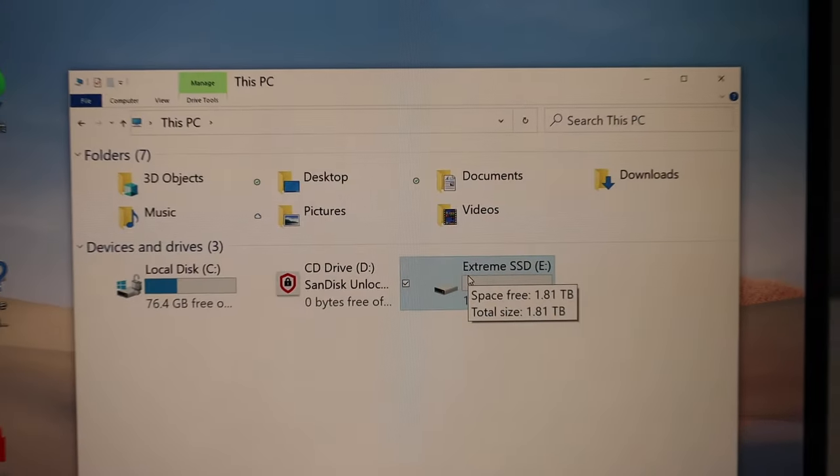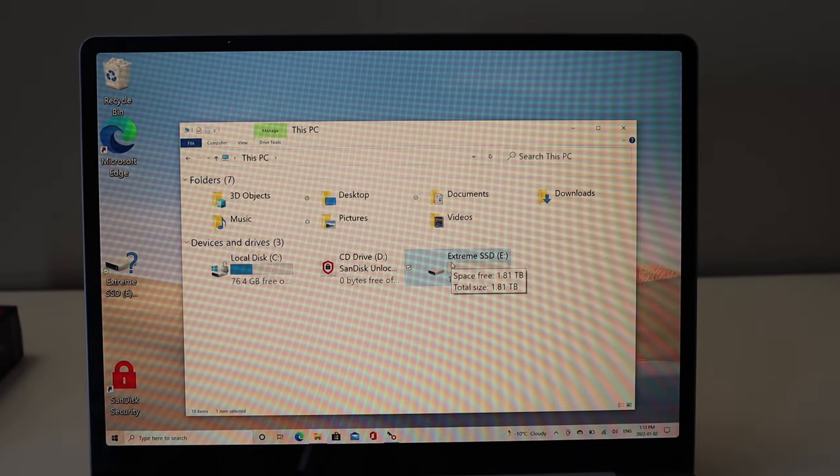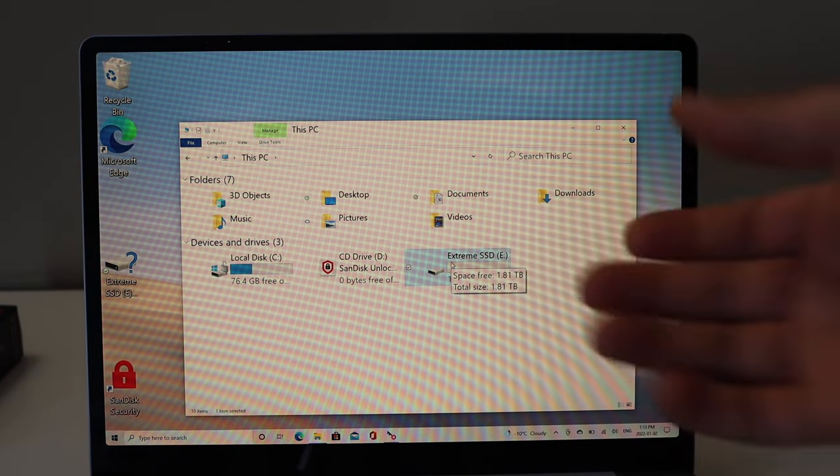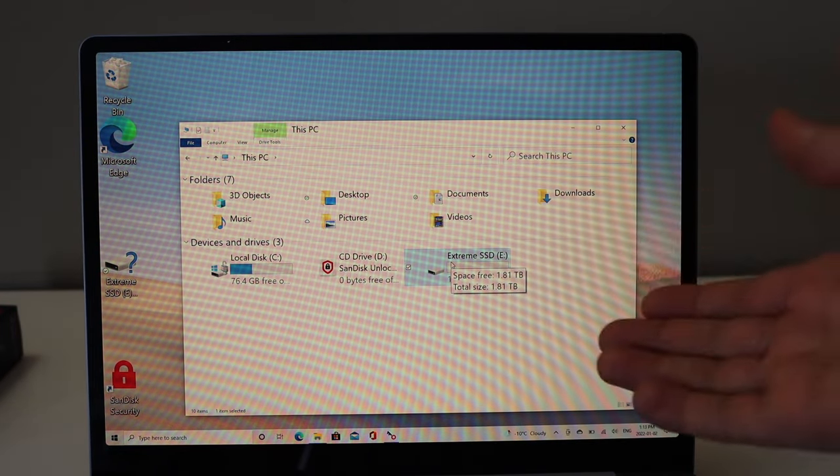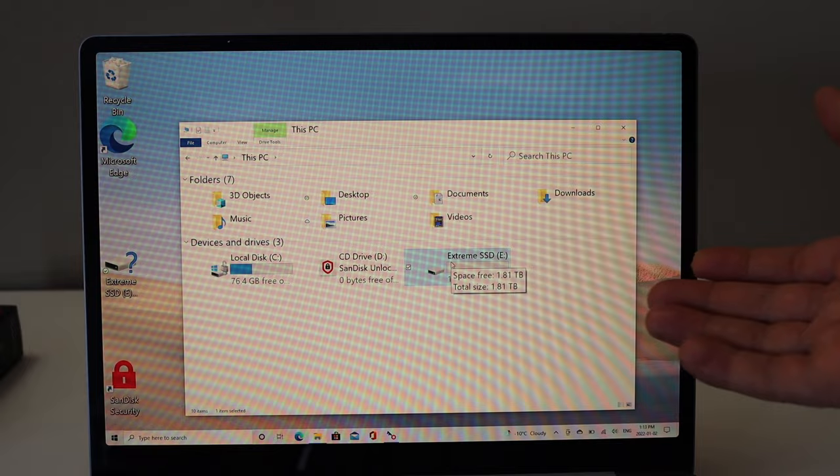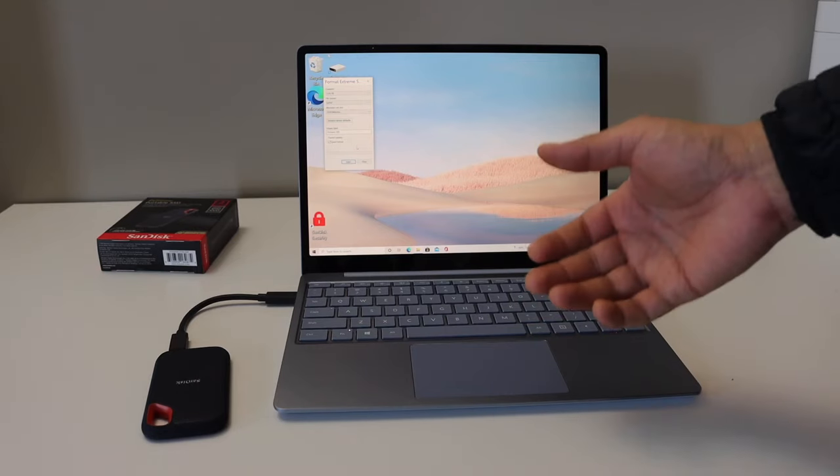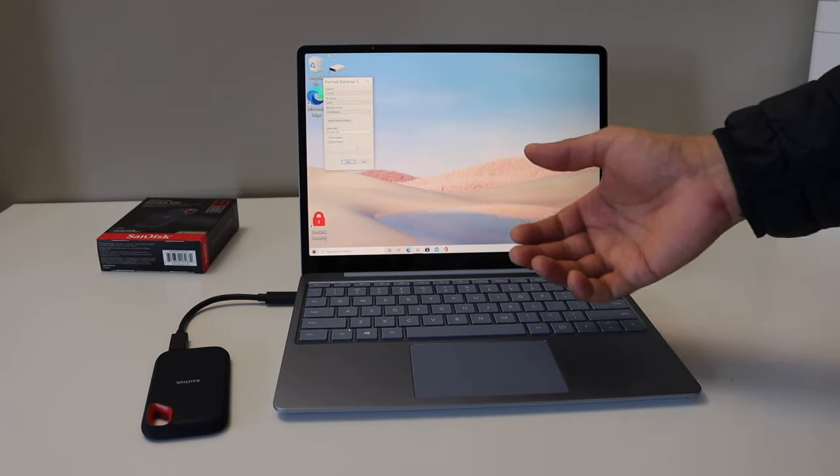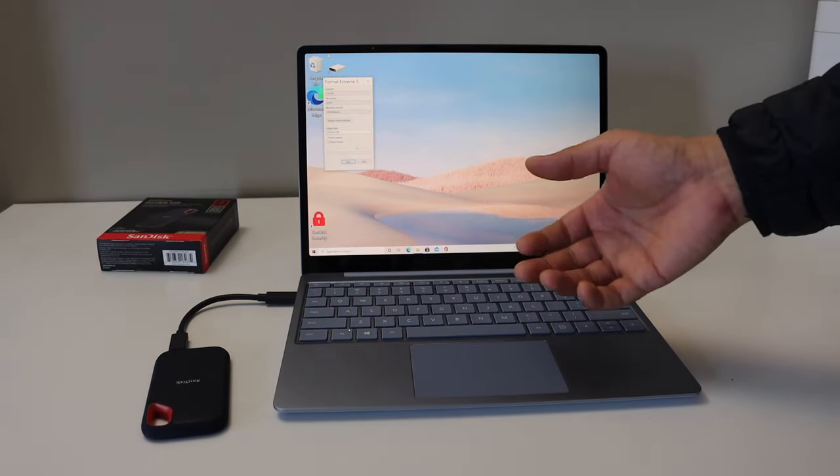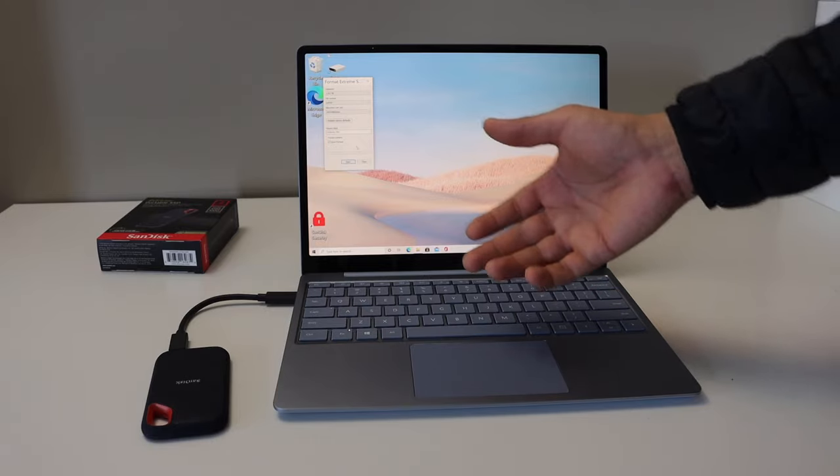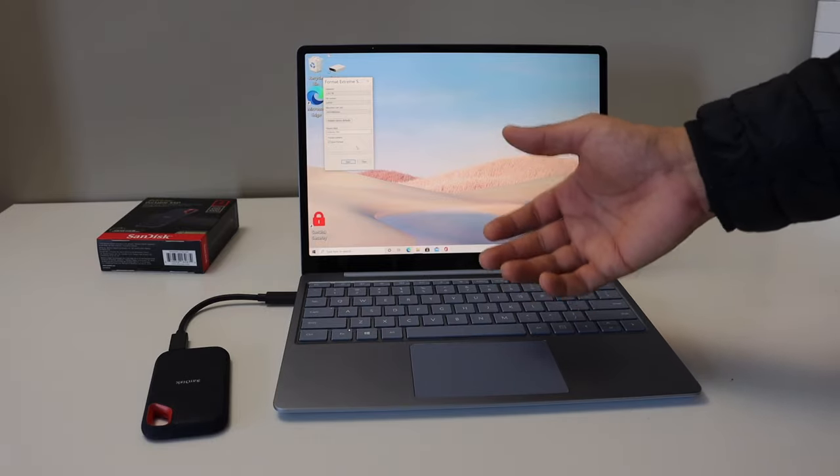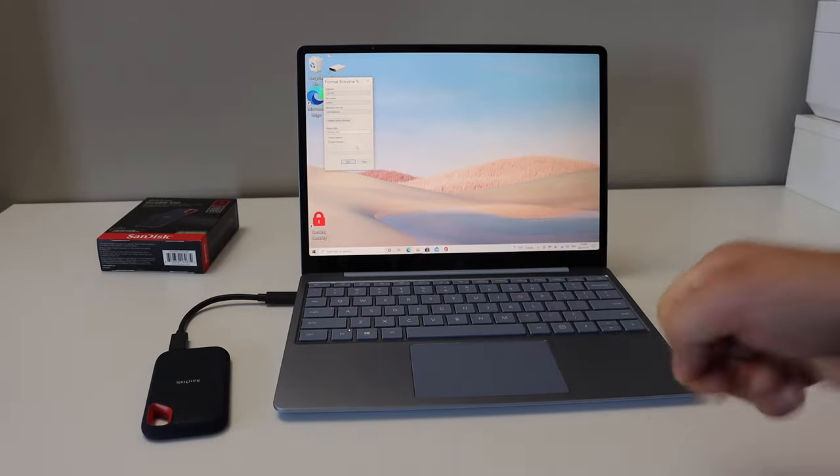Now we can transfer any files, photos, data we want, so that we can use it as an external hard drive. So this way we can do the setup and installation of SanDisk Xtreme portable SSD drive. Thanks for watching.